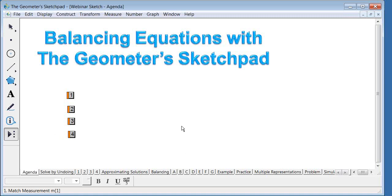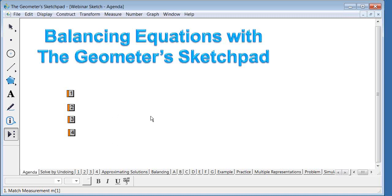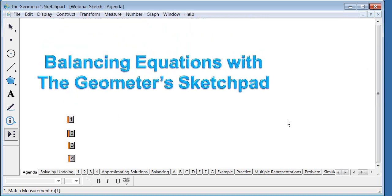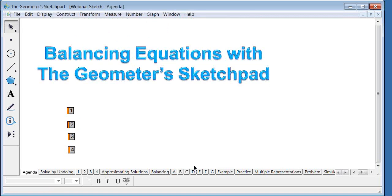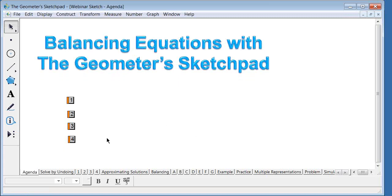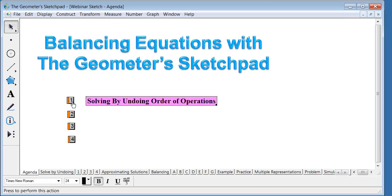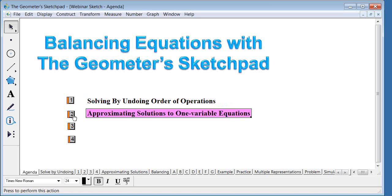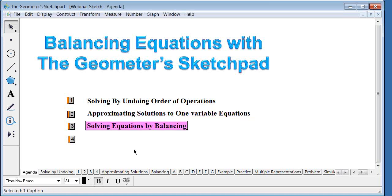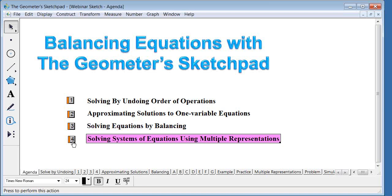On the screen I want to briefly go through the four ideas I'll focus on in this presentation. We're going to start with solving equations by undoing, then move to a visual way to solve equations by approximating solutions with variables on both sides. After that we'll cover solving with the balance using Sketchpad, and finally solving systems of equations using multiple representations — simulation, graphing, tables, and more.